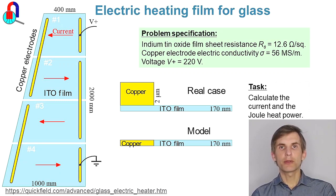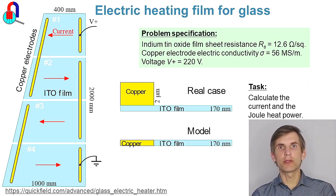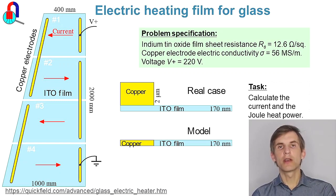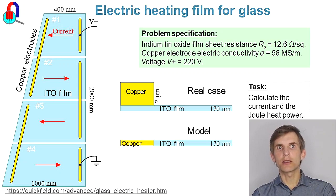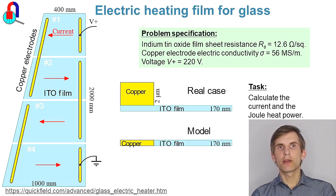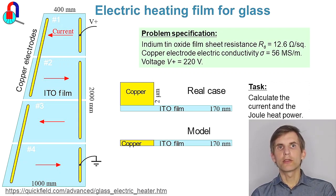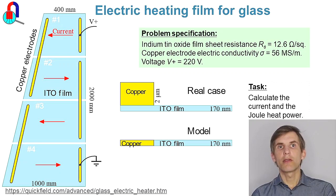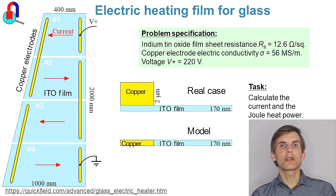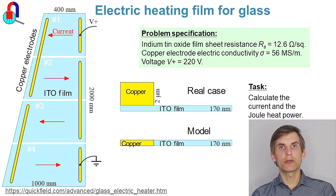The film sheet resistance is 12.6 ohms per square. Film thickness is 170 nanometers. The film is normally attached to the glass but it's not important now. The voltage source is 220 volts. The task is to calculate the current value and to calculate the joule heat density distribution in the film.